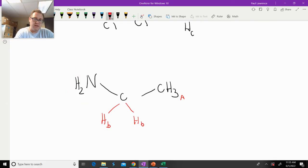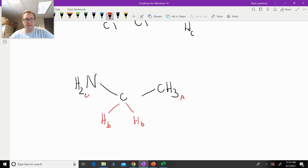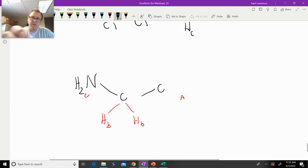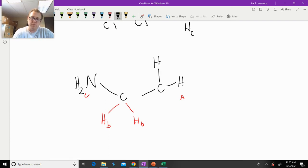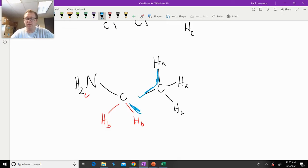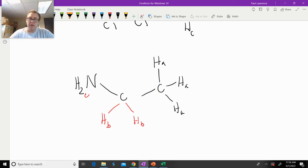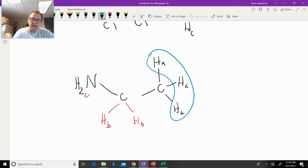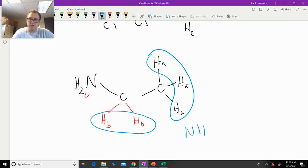And then those hydrogens right there are going to be equivalent as well — we'll call those Hc. So we have three signals. Now predicting the splitting pattern: Ha right here, if we expand out these hydrogens, we see that it is one, two, three bonds away from Hb, so Ha does in fact couple with Hb.